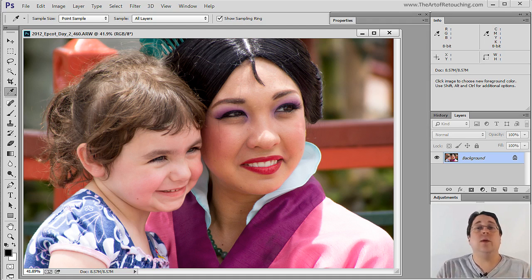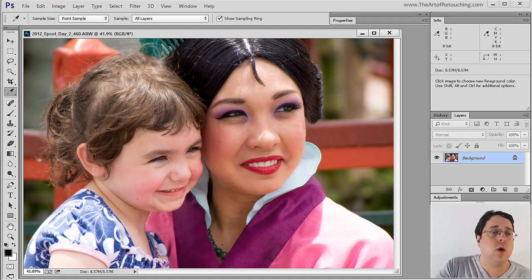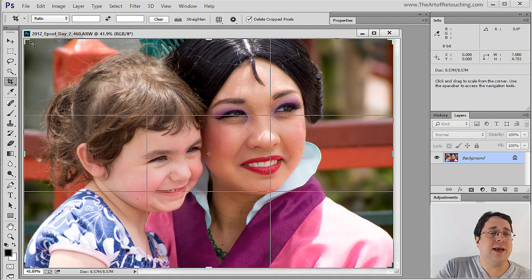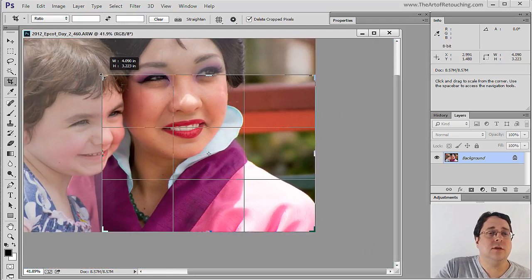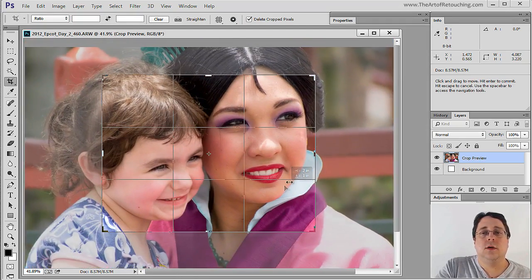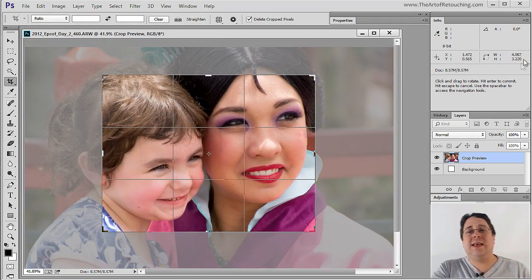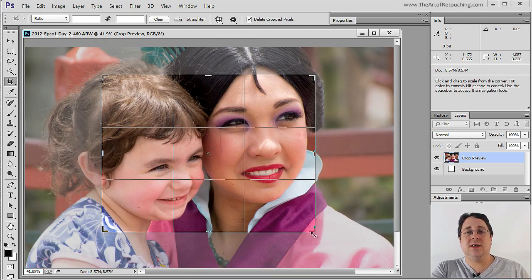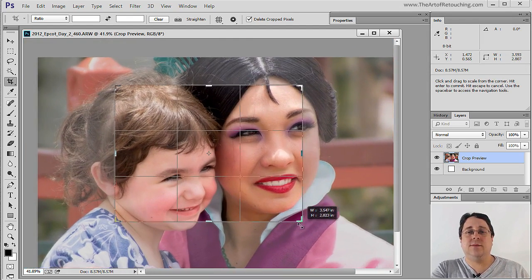Now, other things that we can use the info palette for is the crop tool. By simply cropping an image we can see that it's 4 inches by 3 inches and we can adjust it as needed.